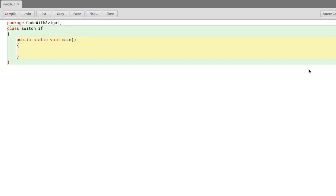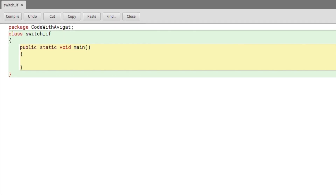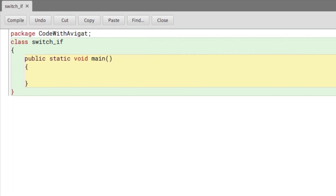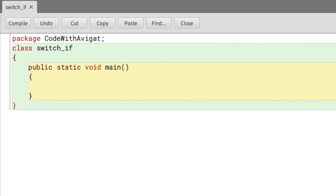Hey guys, my name is Avigat and in this video I'll be talking about the switch statement in Java. A switch statement is similar to an if-else condition, however people use switch cases because it's a lot more cleaner and a little more systematic. If conditions are still used because they're a lot easier, since switch statements have a slightly different syntax in Java compared to if and else conditions.